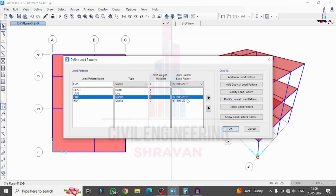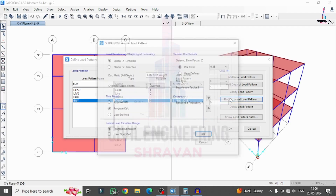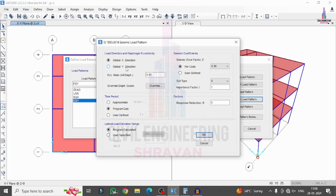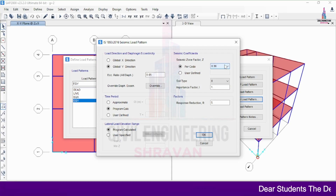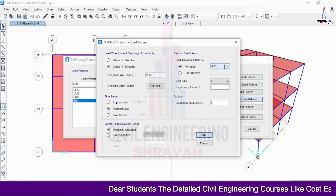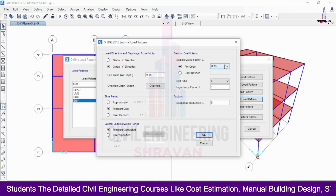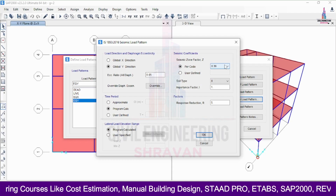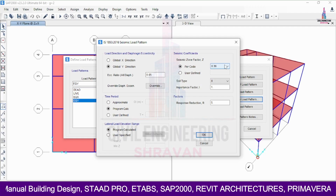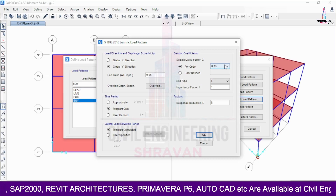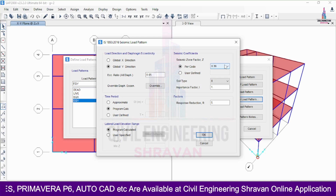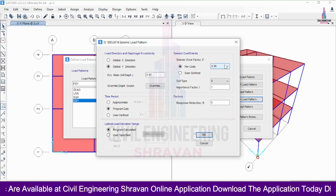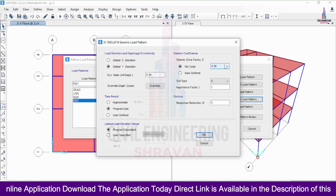Now select 'Earthquake Load in Y Direction' and click Modify Lateral Load. Select the Global Y direction. Set the Z value to 0.36 (Zone 5 - very severe damage condition). Select medium soil as the soil type. Set the importance factor to 1.0 (you may use 1.15 depending on your building specification). Keep the time period and lateral load elevation range as program calculated. Click OK.